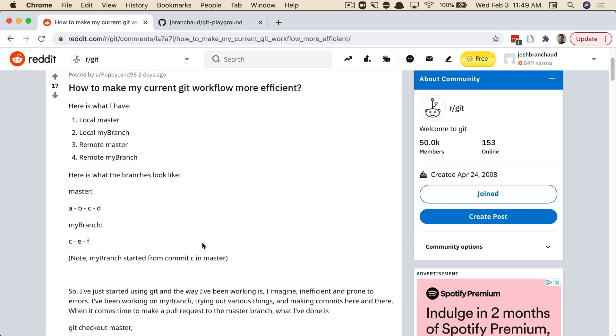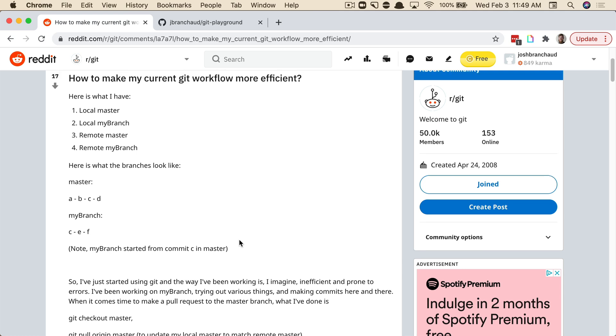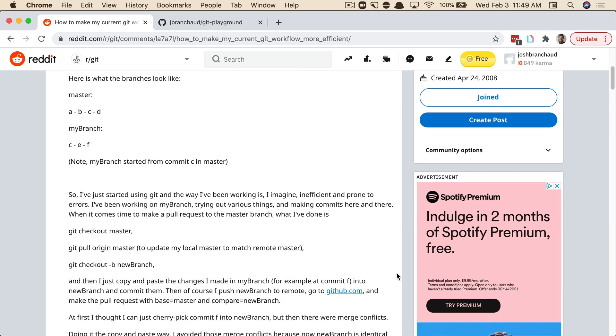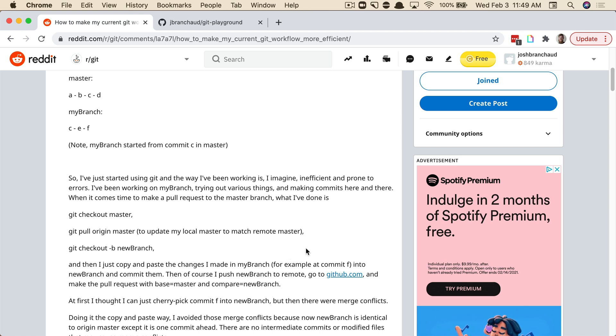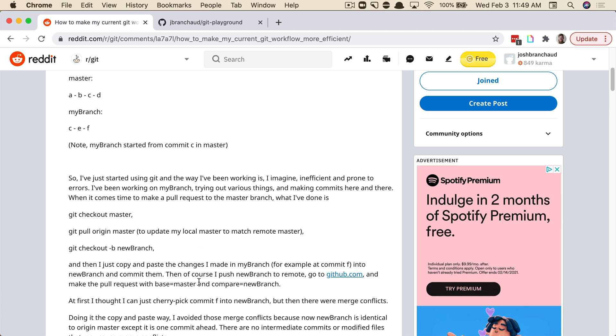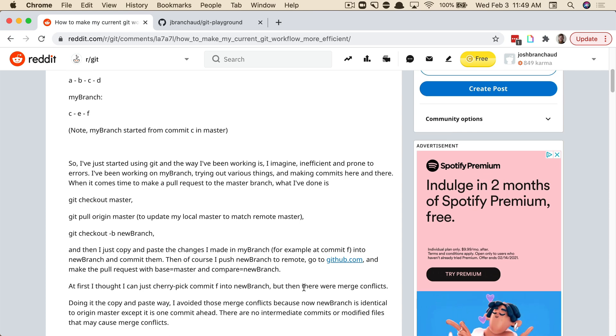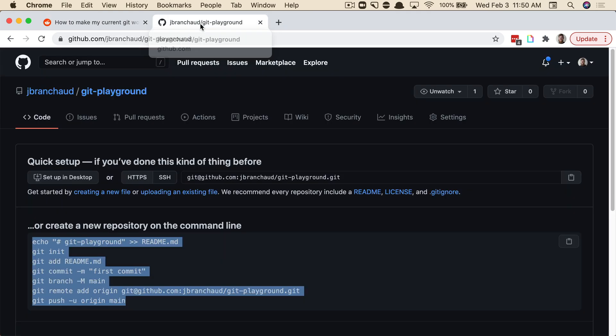So the question from this person is, how do I go about getting my feature branch up to date with the main branch? And what they described themselves doing here is getting the latest from the main branch, creating a whole new branch, copying and pasting their work over into that new branch, and then pushing that up and creating a new PR. And while that will certainly work, I think that they're right in wondering, is there a more efficient way to do this? Because there is. And so we are going to take a look at just that.